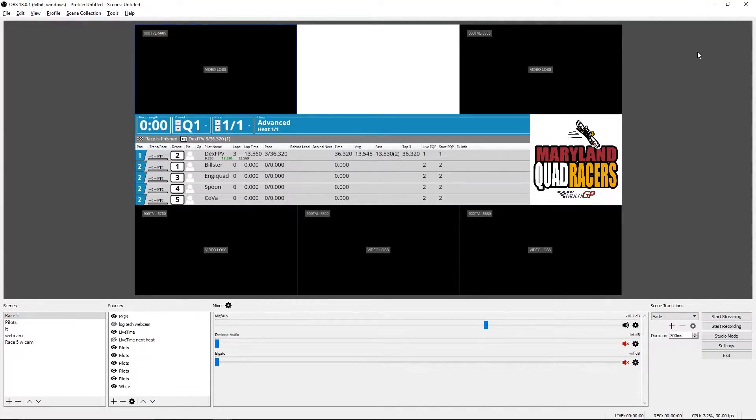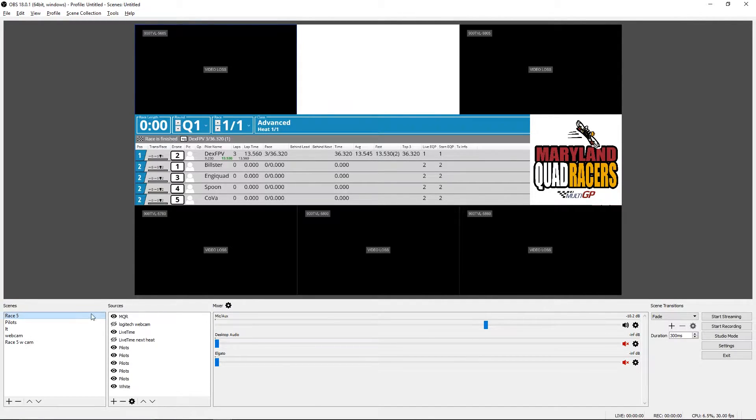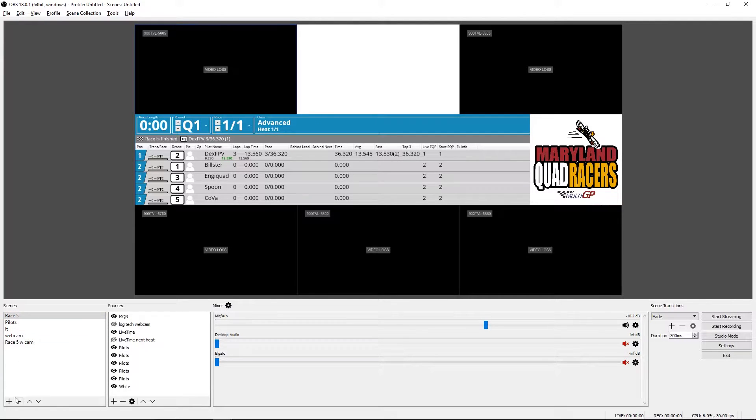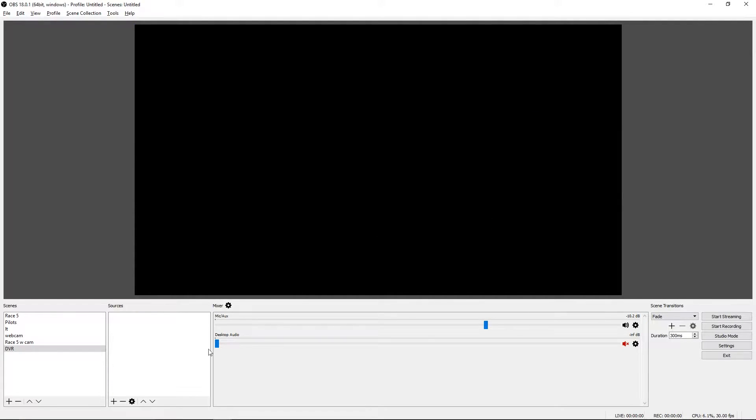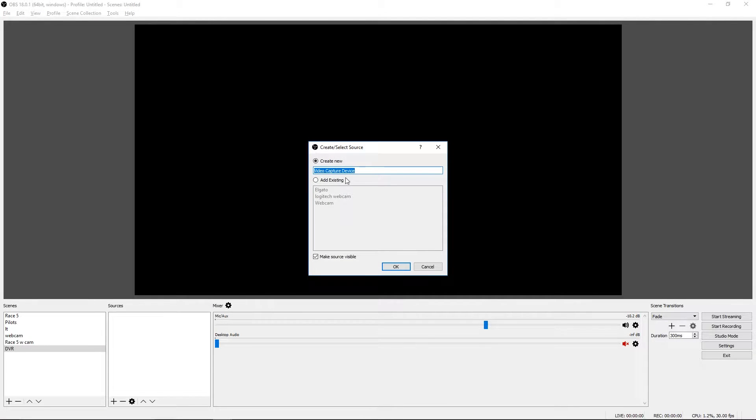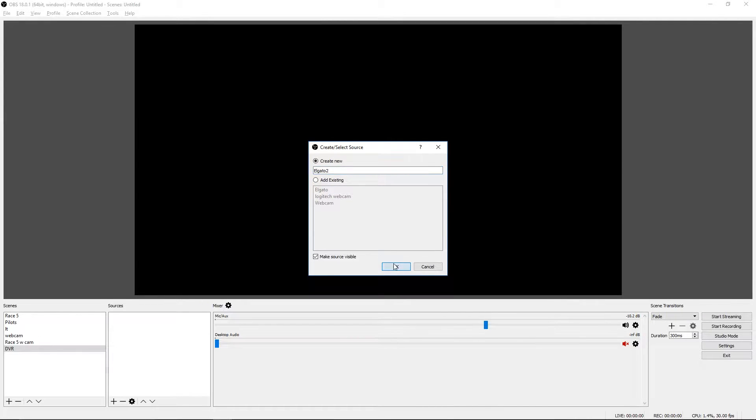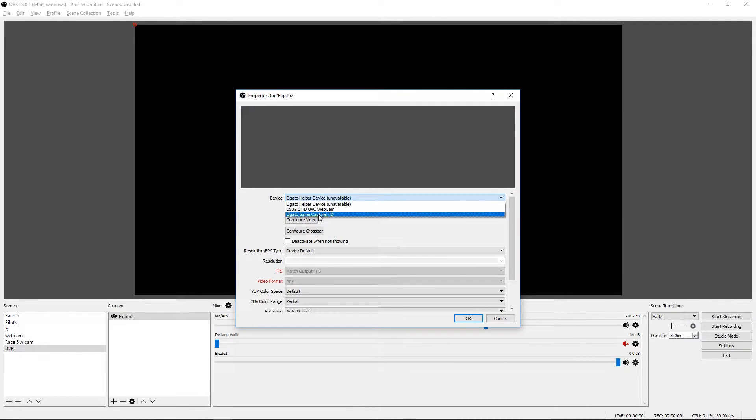Now I'm going to show you how to set up OBS Studio just like this to show all the feeds and timing overlay, logos, and a webcam. Let's ignore everything I have set up over here. We want to add a new scene. Let's call it DVR. This scene is just going to be the feed from the DVR. We want to add a new source. It is a video capture device. This is going to be the Elgato.